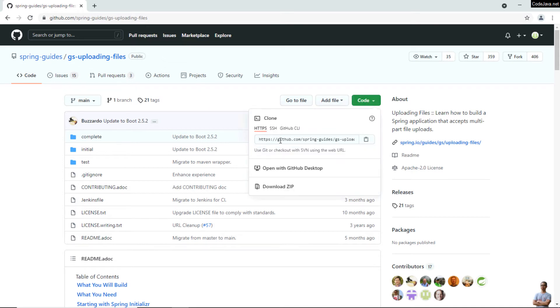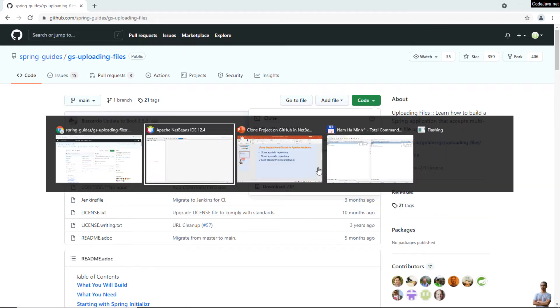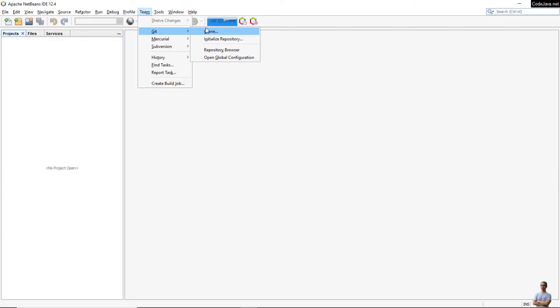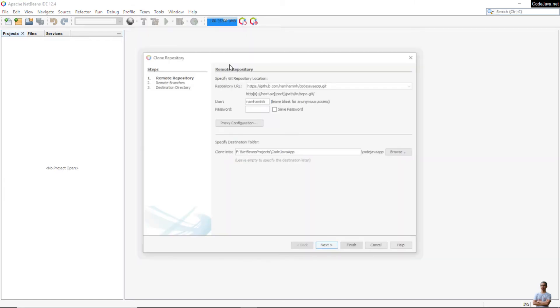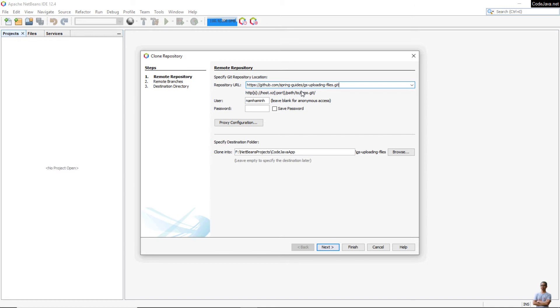Click the Code button and copy the HTTPS URL. Click here to copy. And in NetBeans, go to the menu Team, Git, Clone, and paste the URL here.